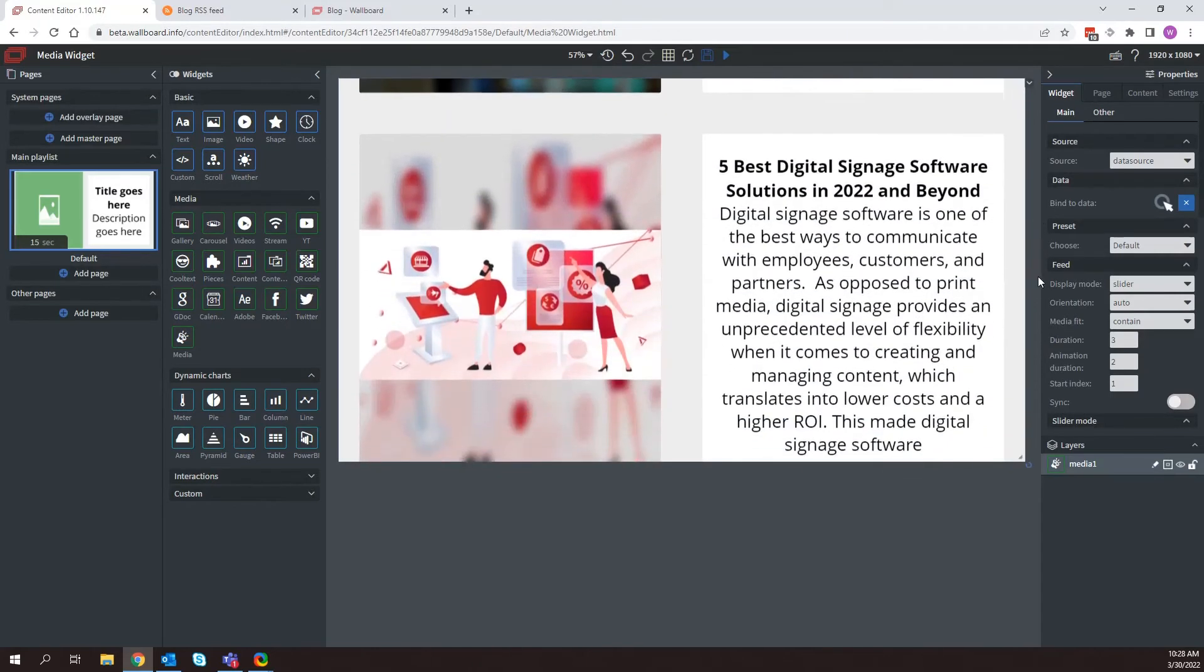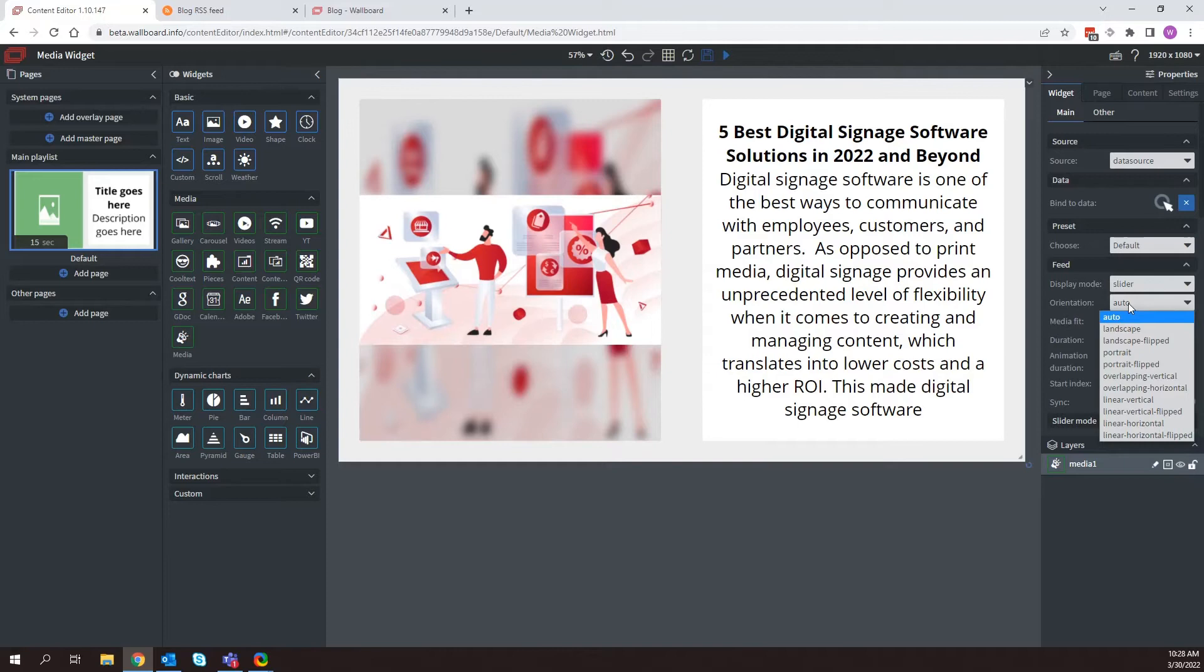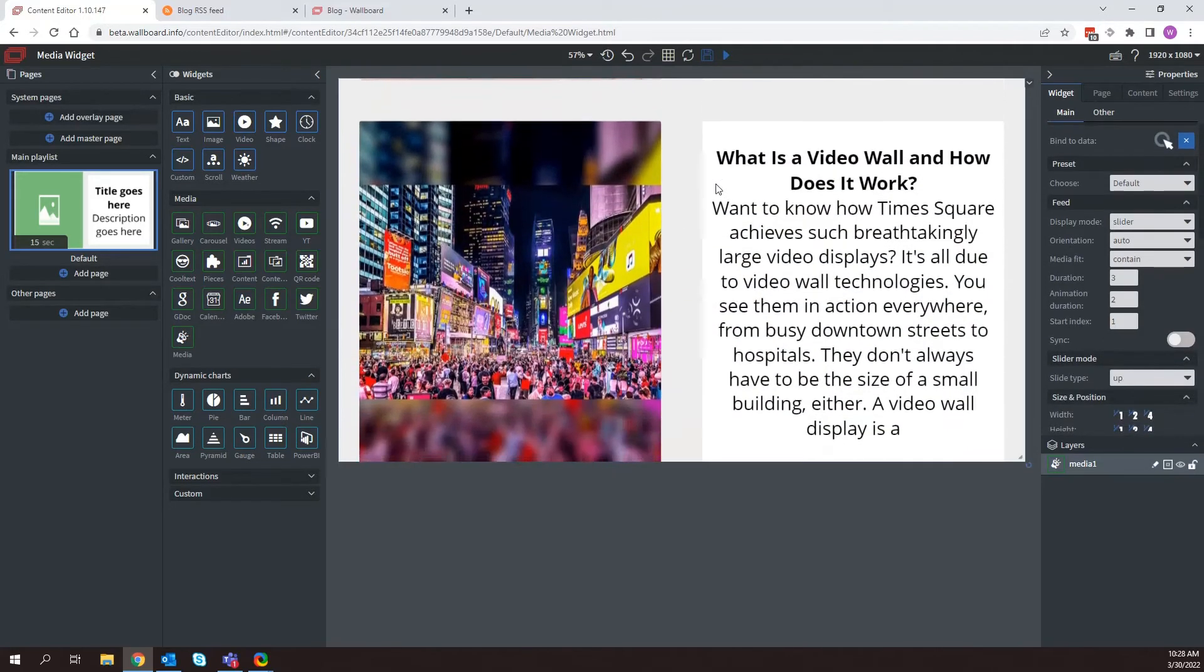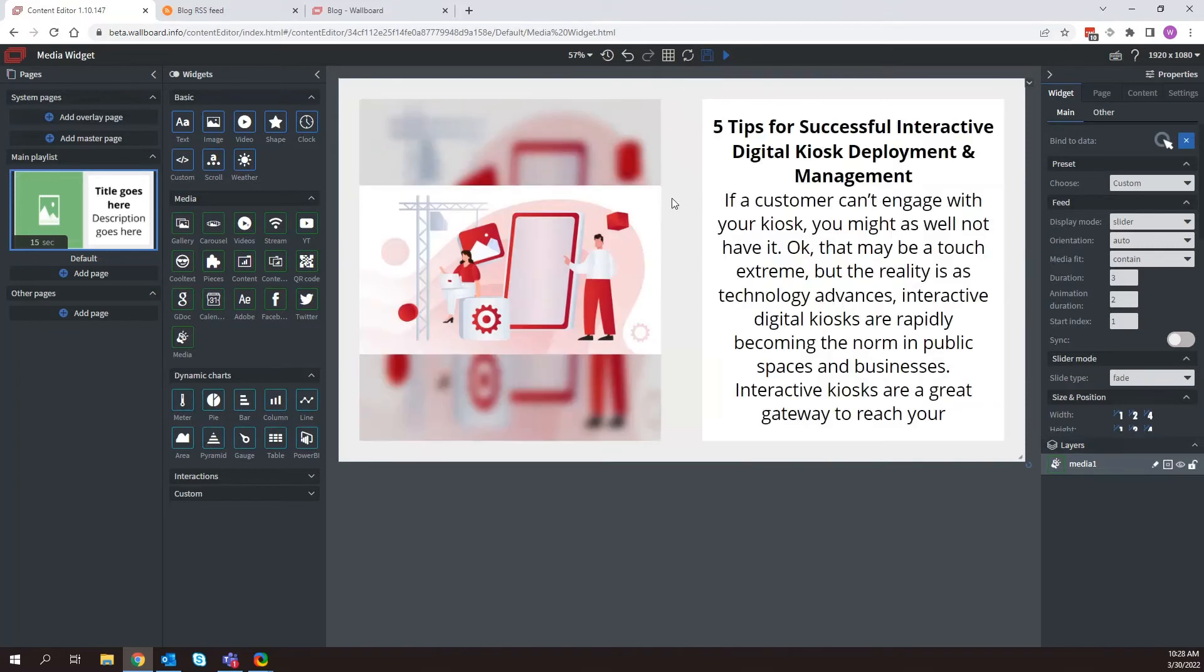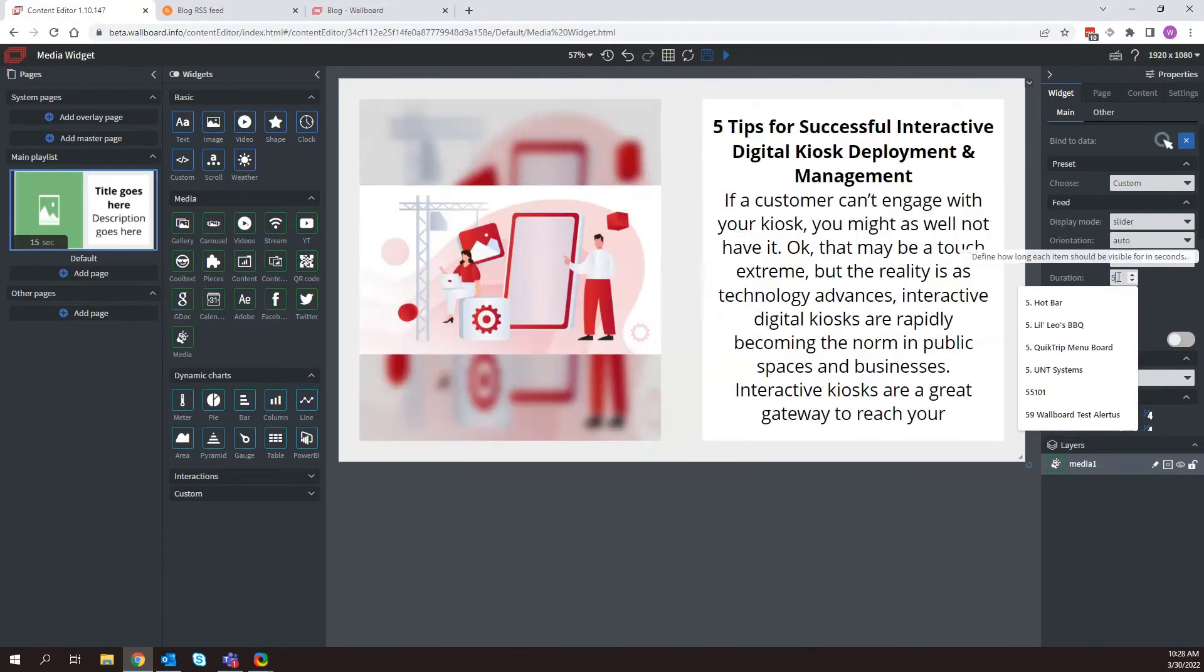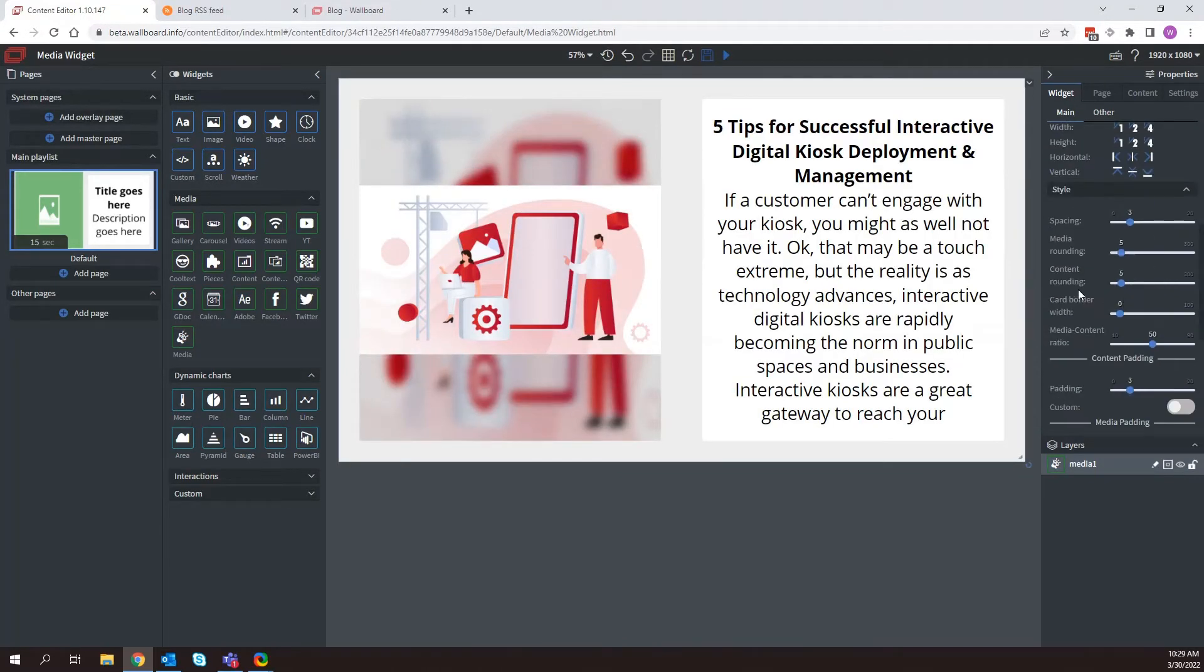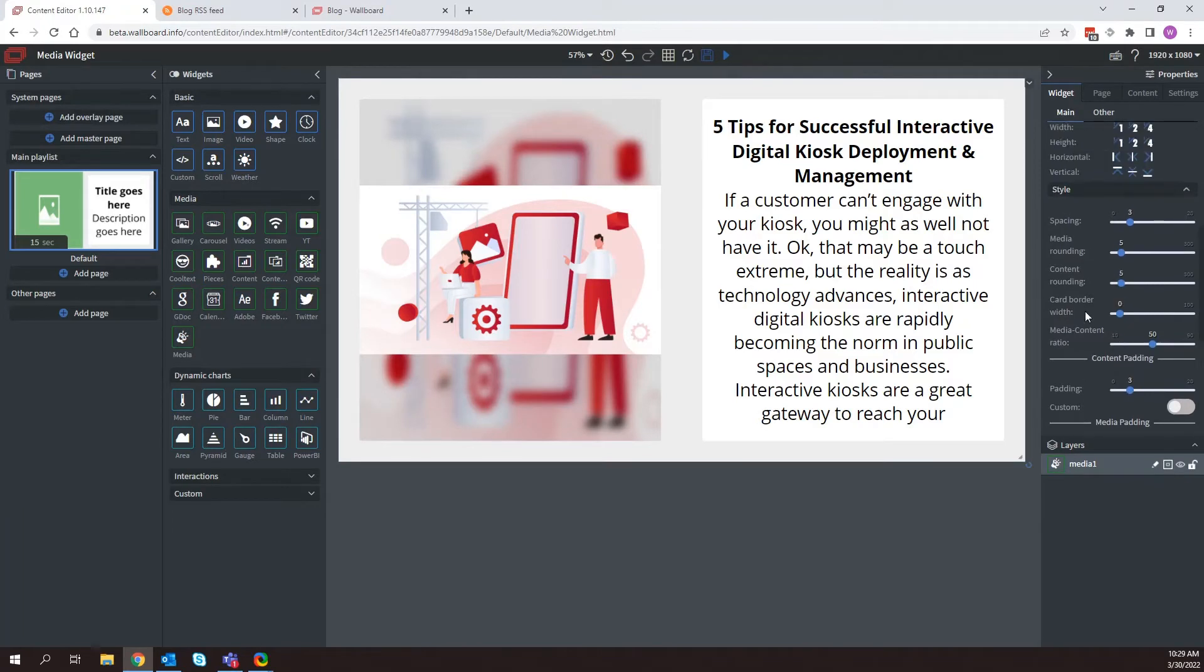So I'm going to come here and I'm going to change this to fade as far as the animation. So you can choose different ones here. I'm going to choose fade. It looks a little bit easier on the eyes in my opinion. And I'm going to change the time it's going to scroll. So I'll change it so it scrolls every five seconds.